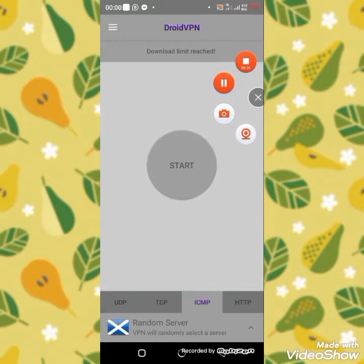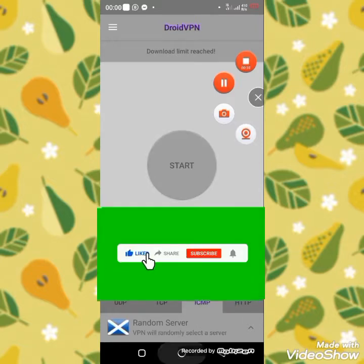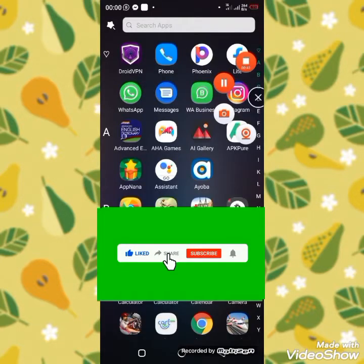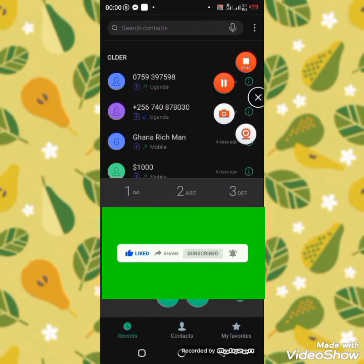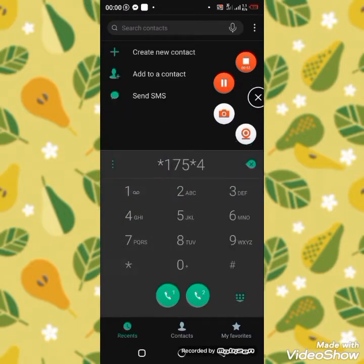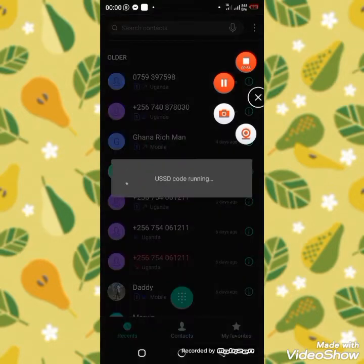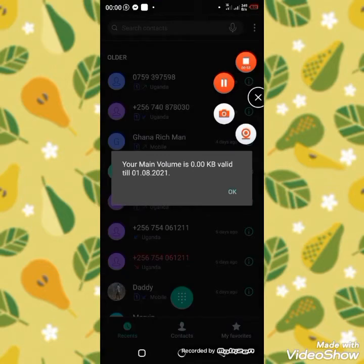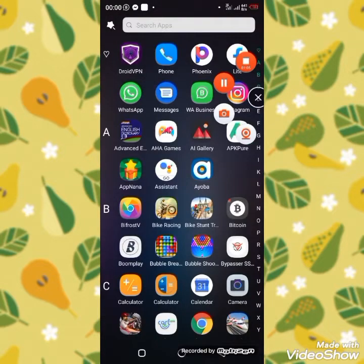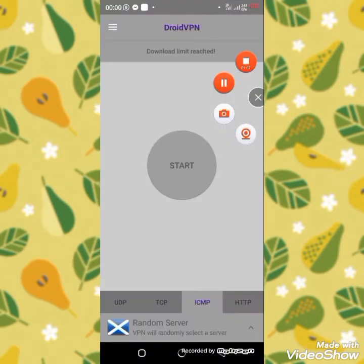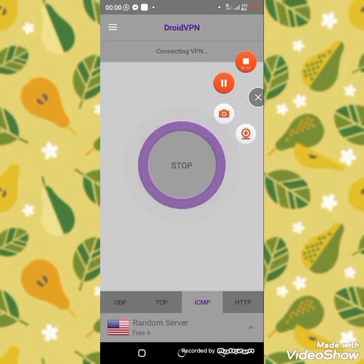They are showing me a download limit. Let me go and check that and see whether it works. Don't forget to subscribe, like, and click on the notification button. Let me show you my data to confirm that everything is working for free. As we wait while the data is loading, I see there is nothing.